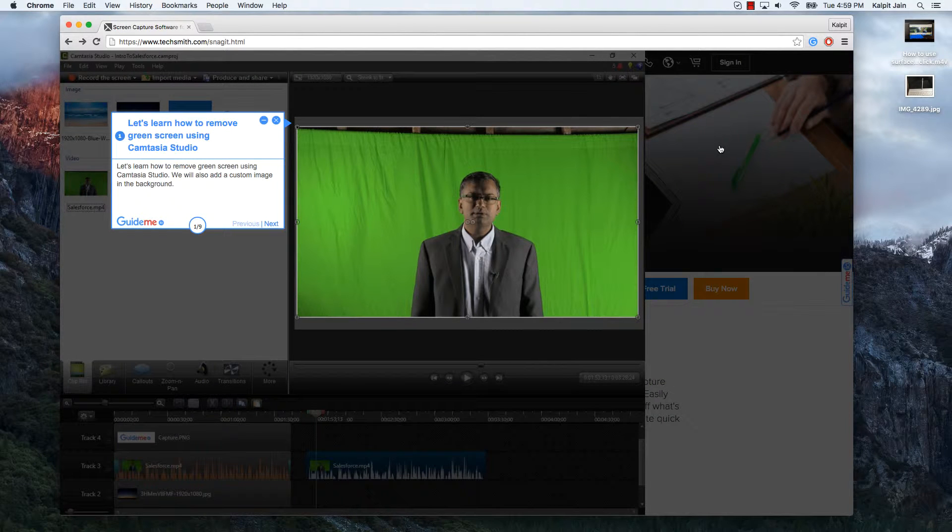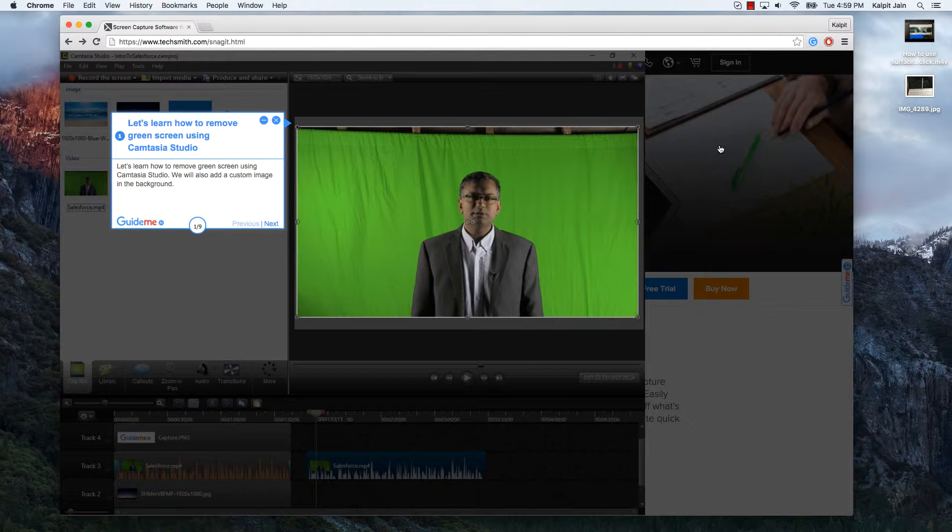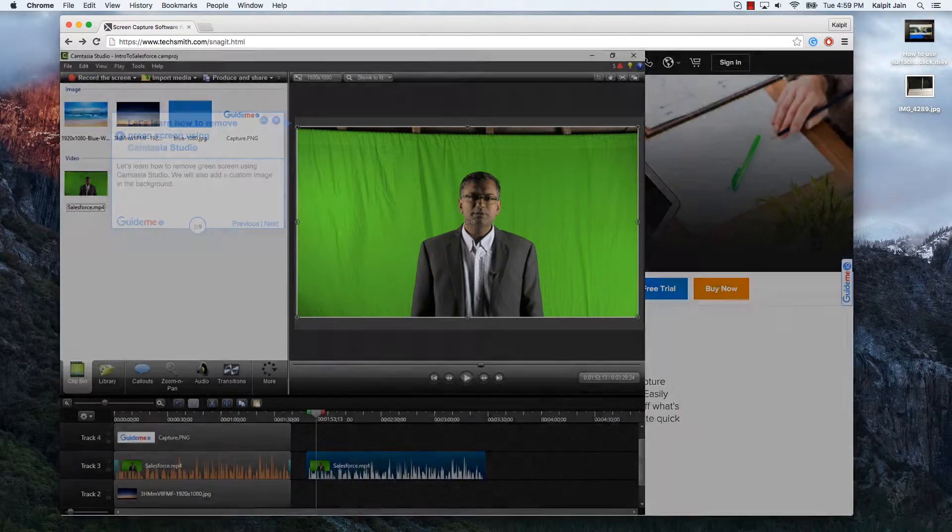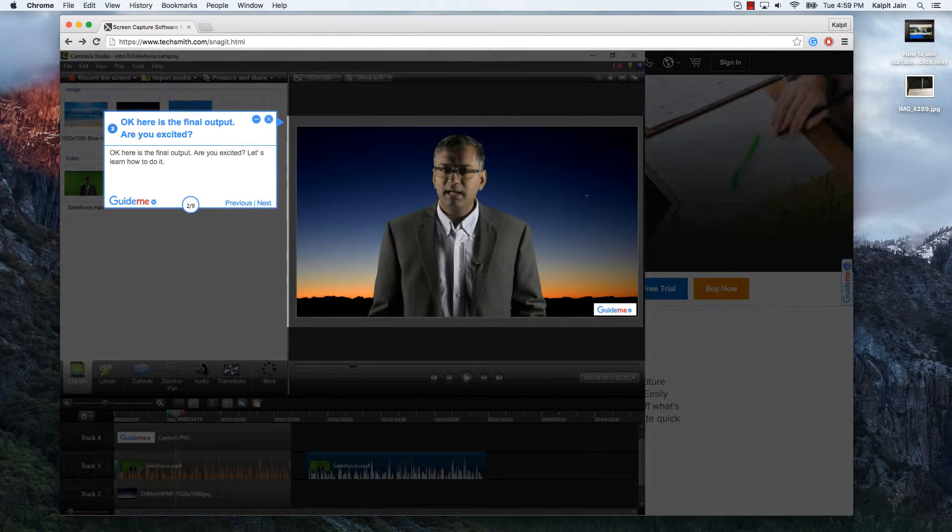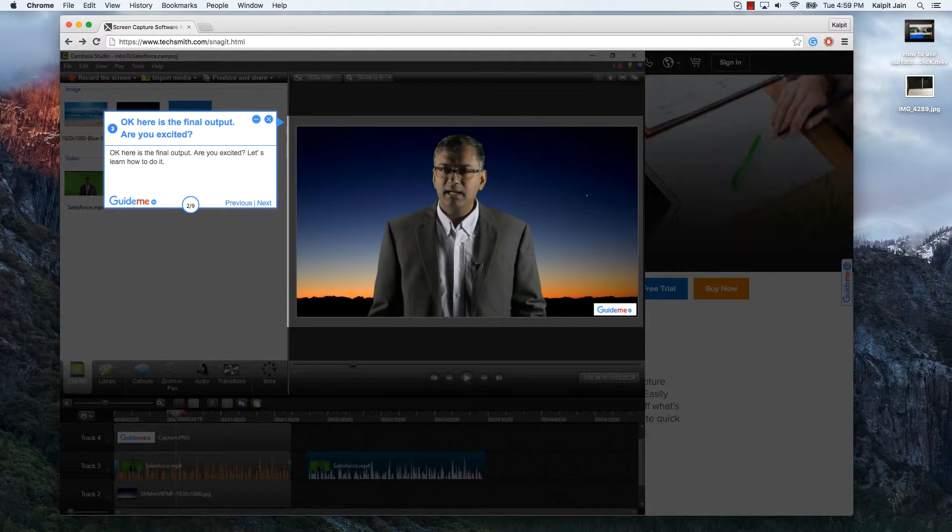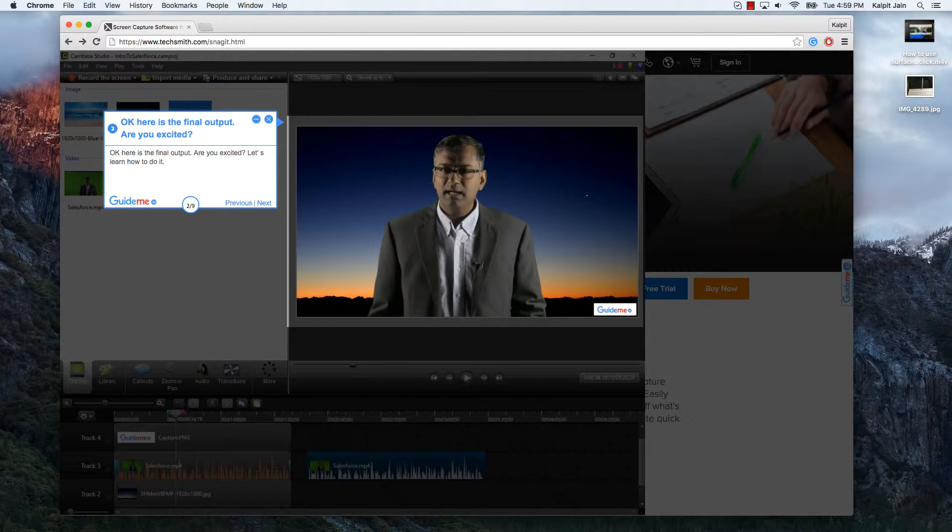Let's learn how to remove green screen using Camtasia Studio. We will also add a custom image in the background. Ok, here is the final output. Are you excited? Let us learn how to do it.